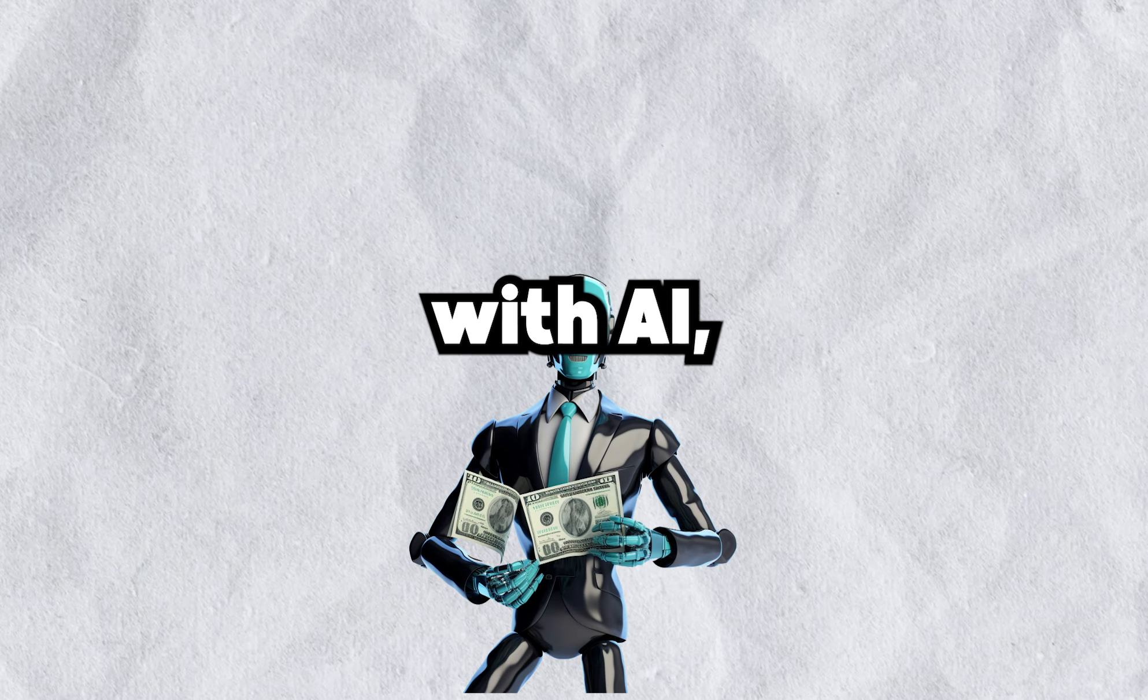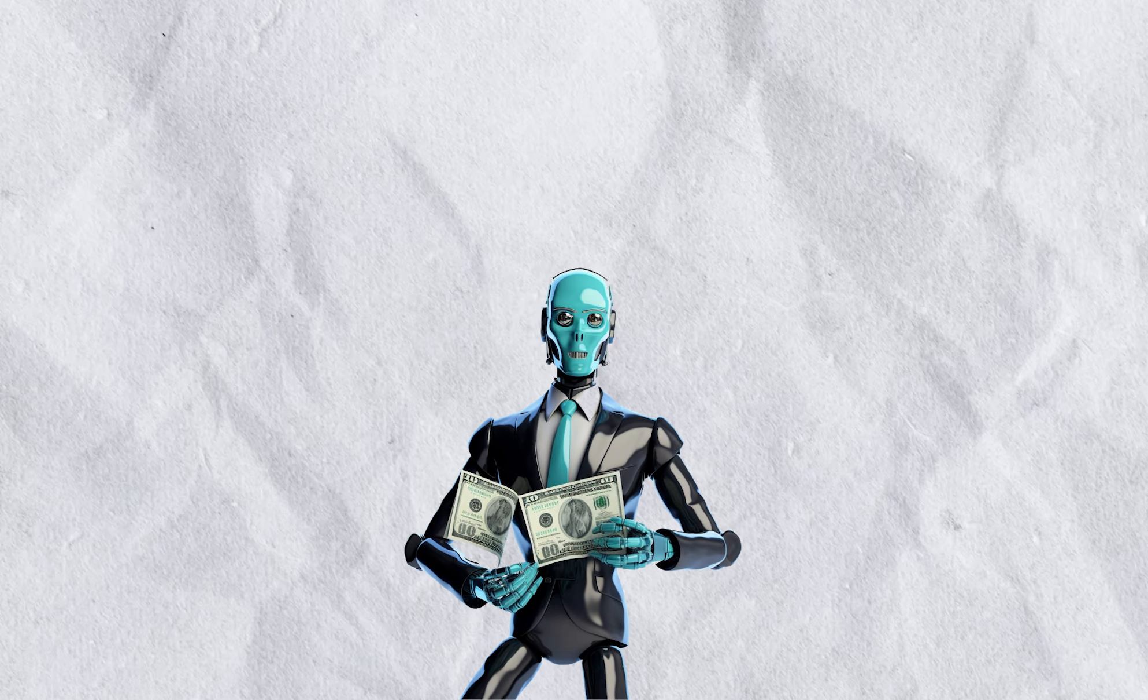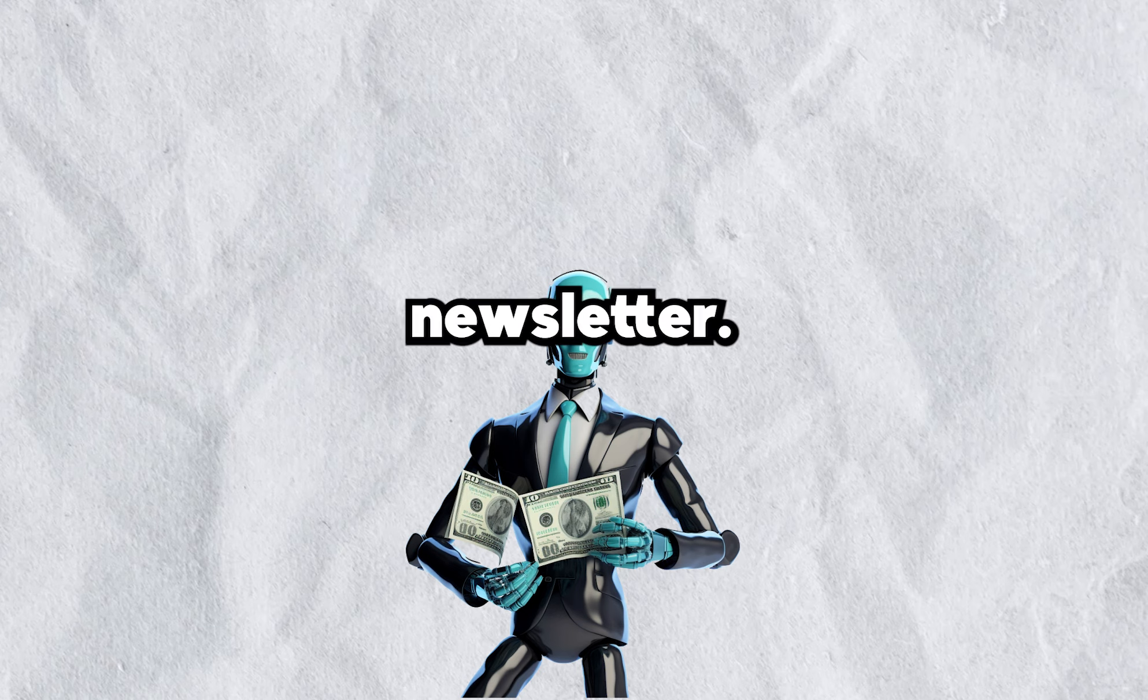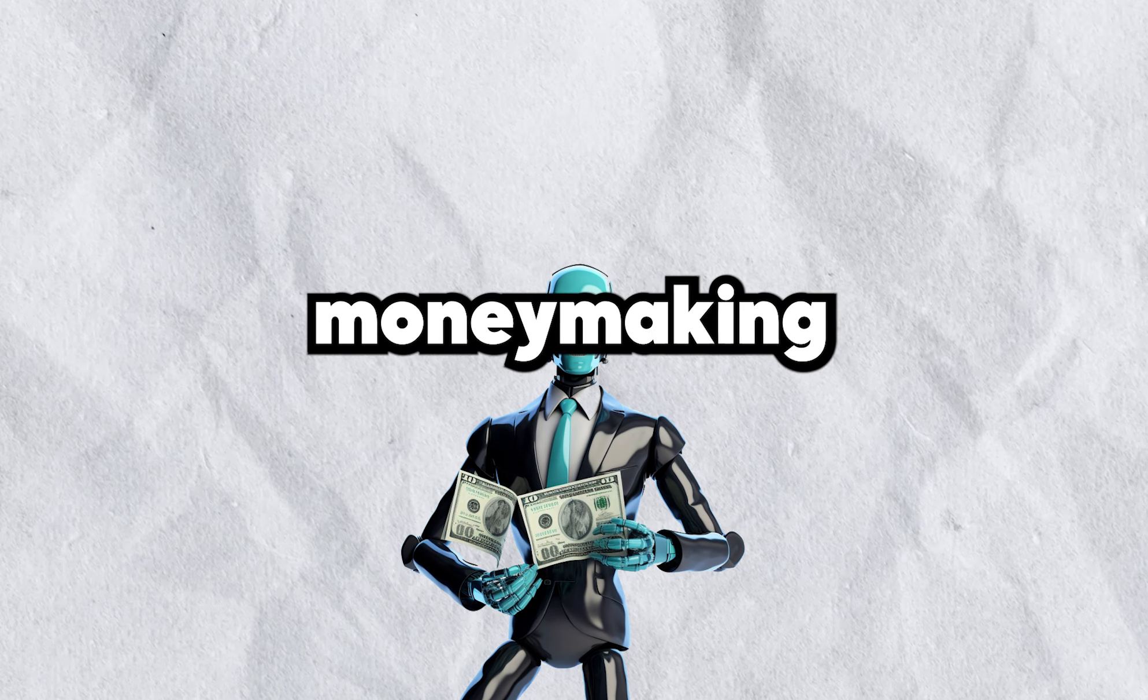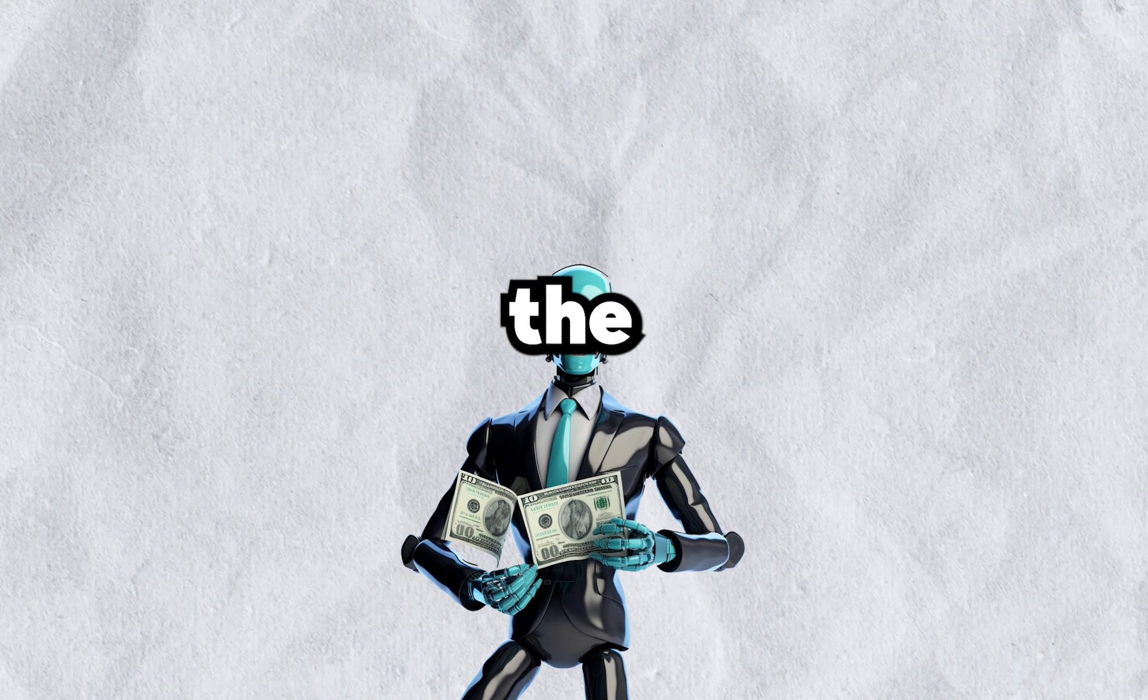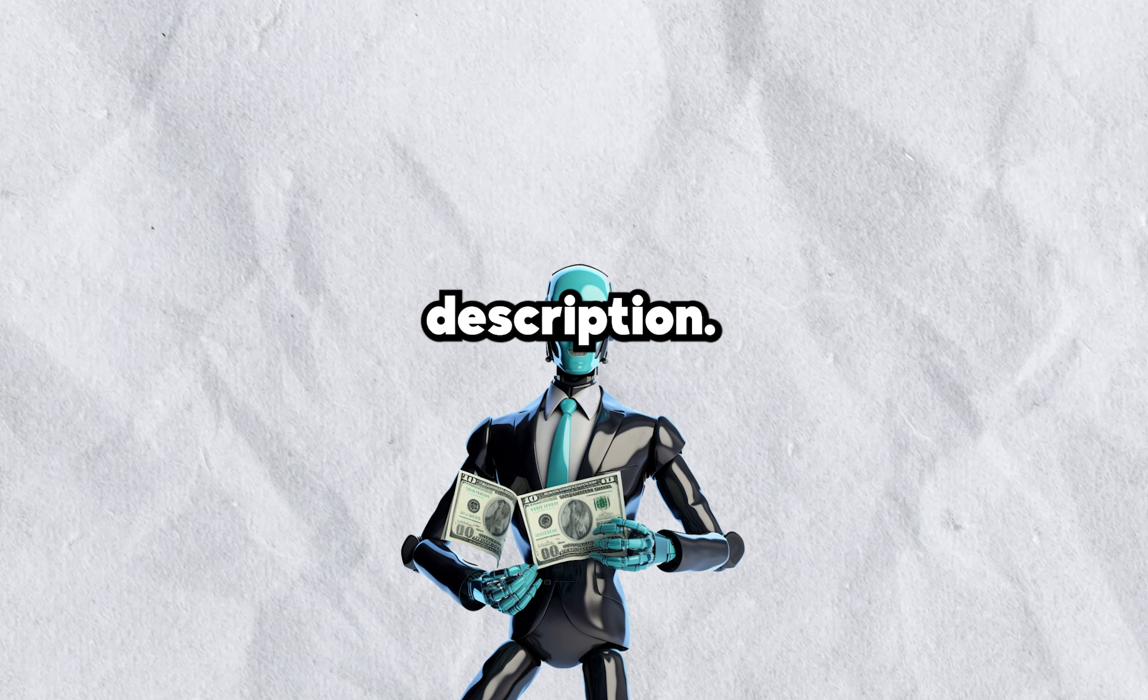If you like making money with AI, then you'll love my free email newsletter. Be the first to know of money making methods with the first link in the description.